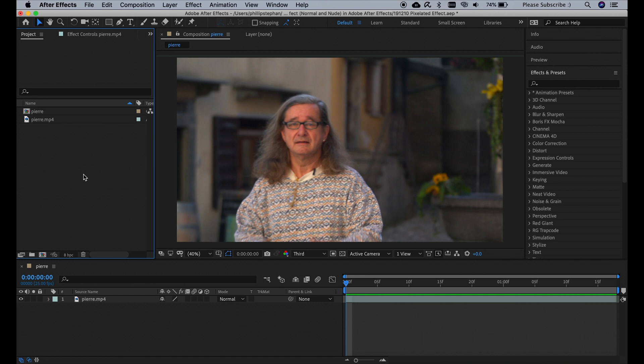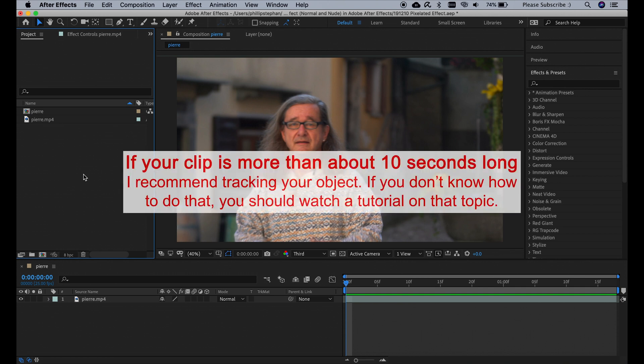So I have a very short clip of my friend Pierre here, and we're going to be pixelating his sweater. Because my clip is so short, I will be tracking his sweater manually with keyframes.